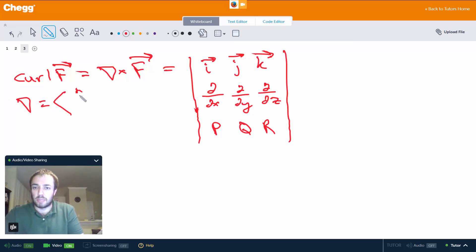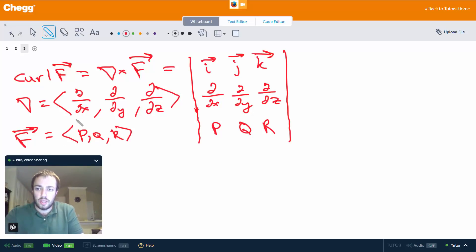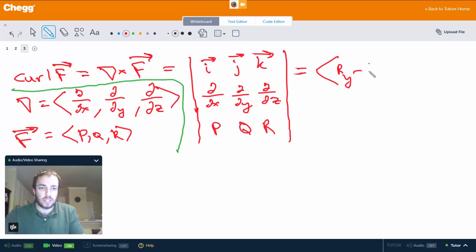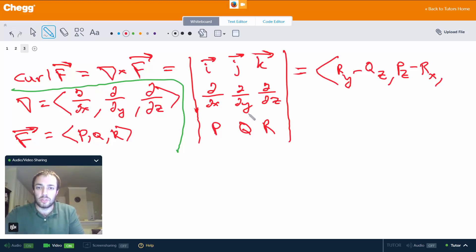So we have the vector differential operator (del/dx, del/dy, del/dz) and F is (p, q, r). Computing the determinant gives us: (∂r/∂y minus ∂q/∂z) in the x-direction component, (∂p/∂z minus ∂r/∂x) in the y-direction component, and (∂q/∂x minus ∂p/∂y) in the z-direction component.